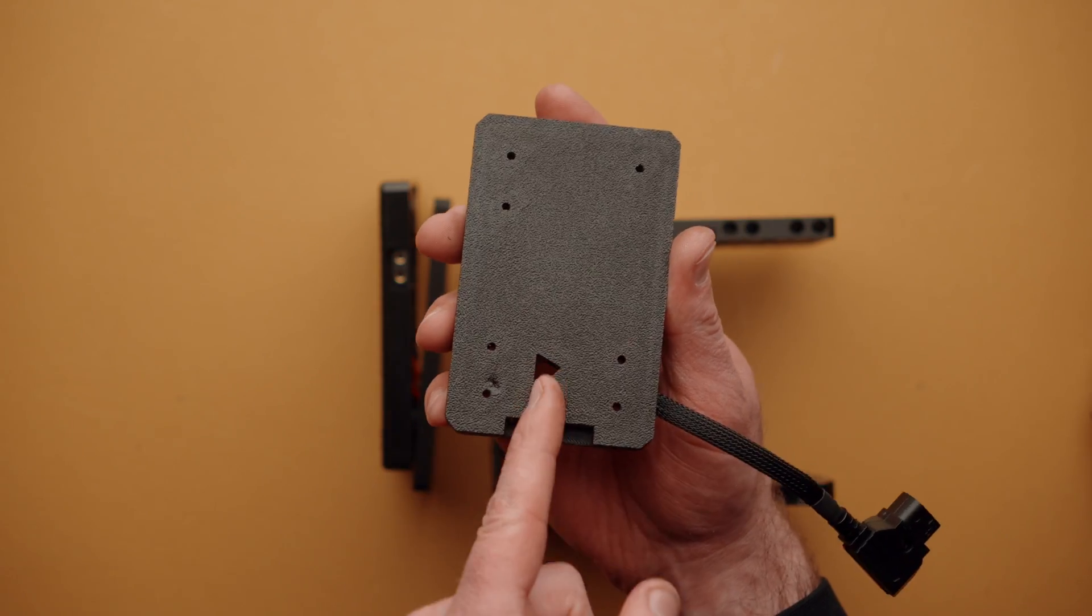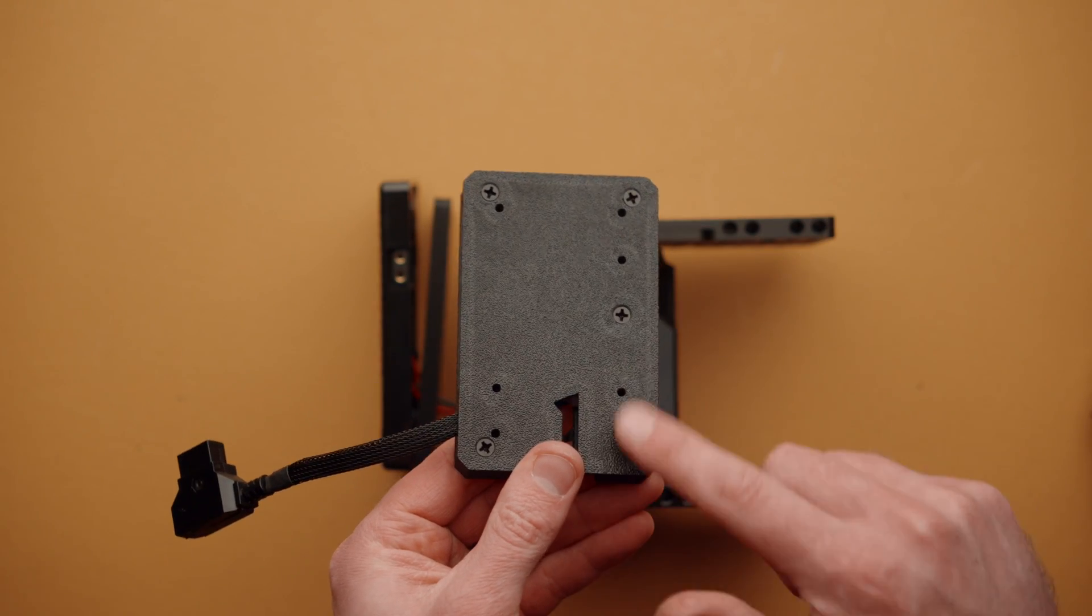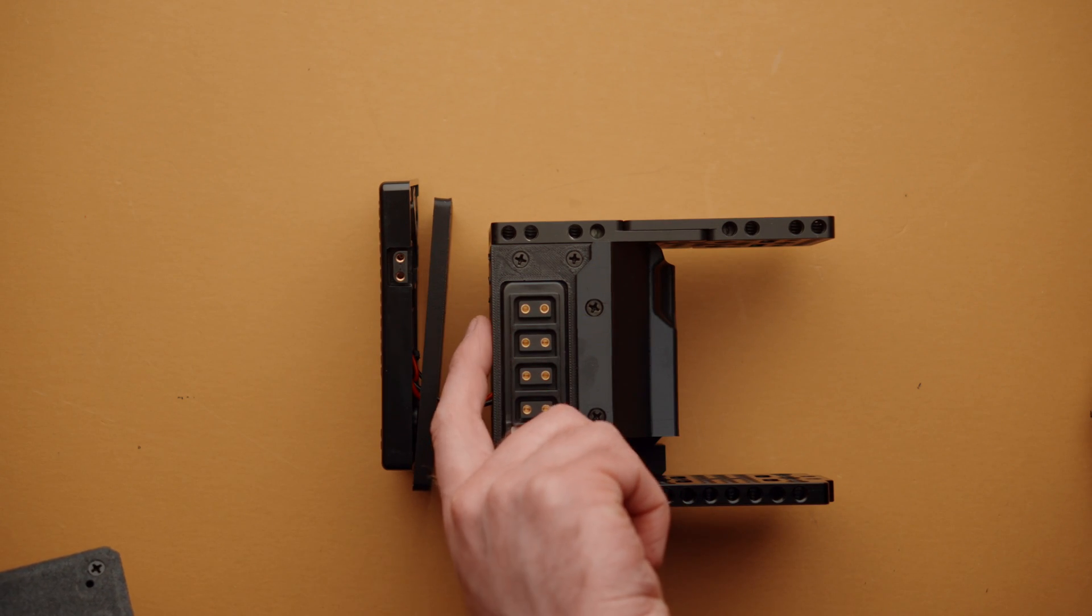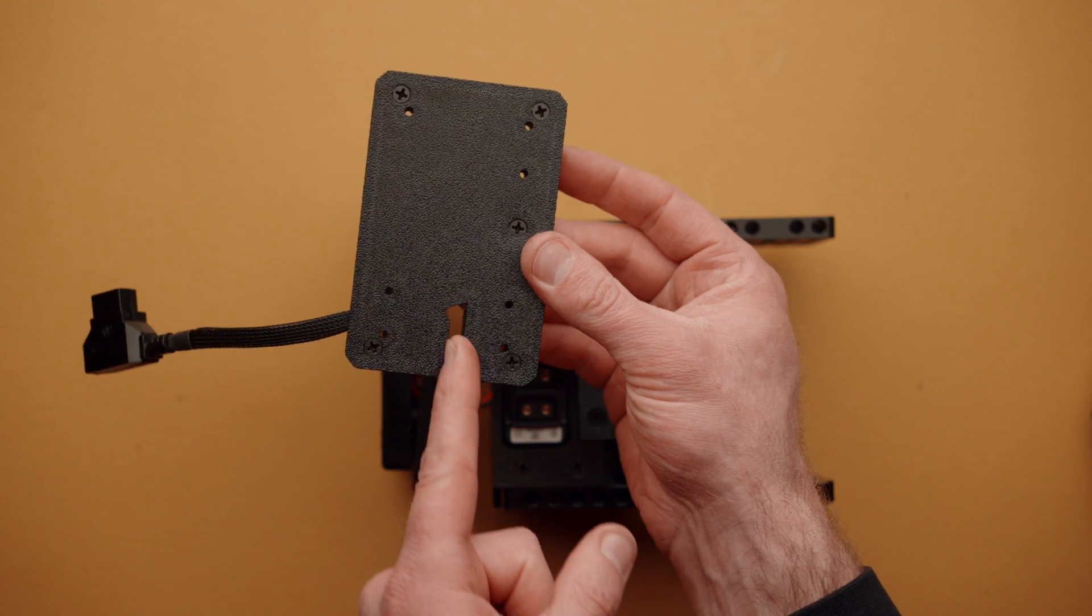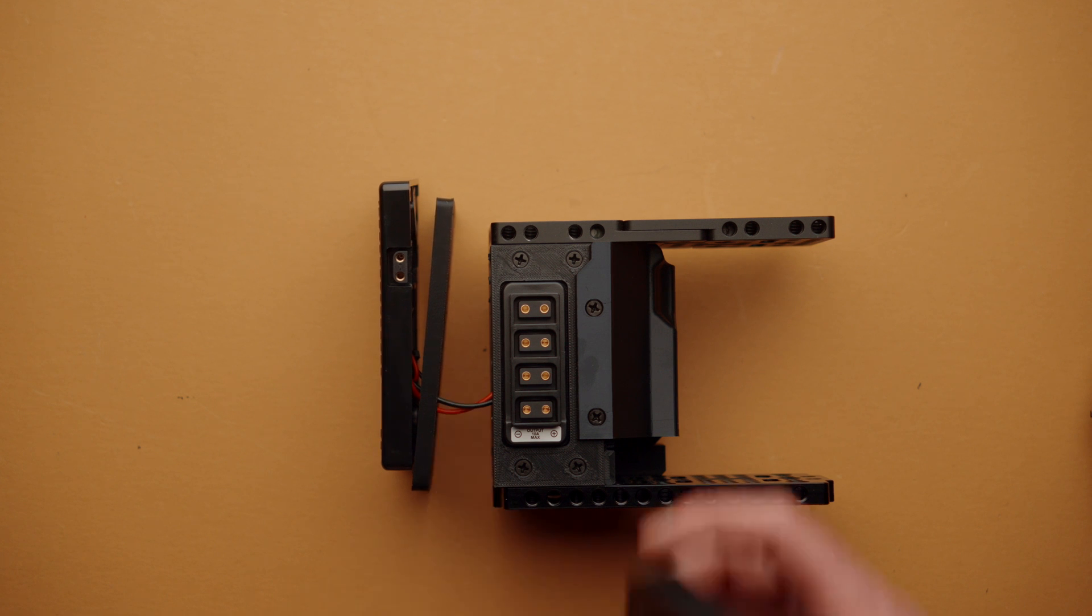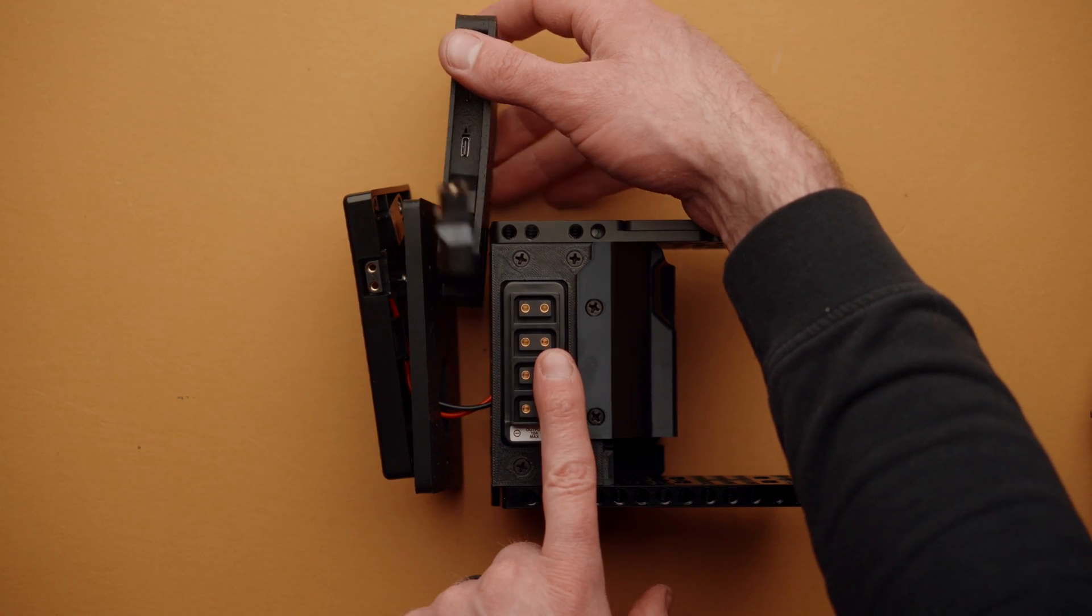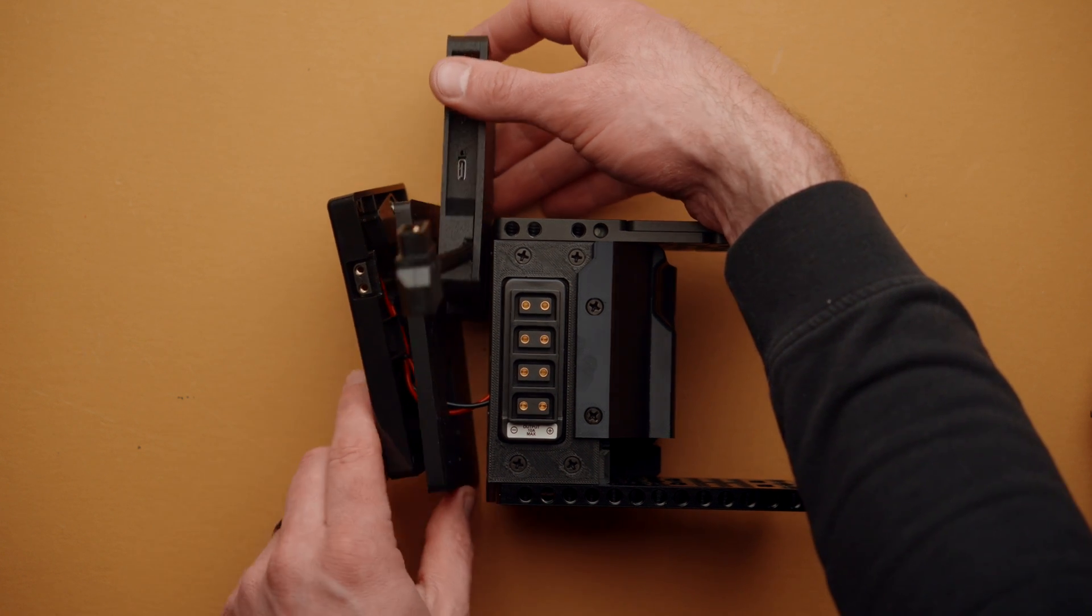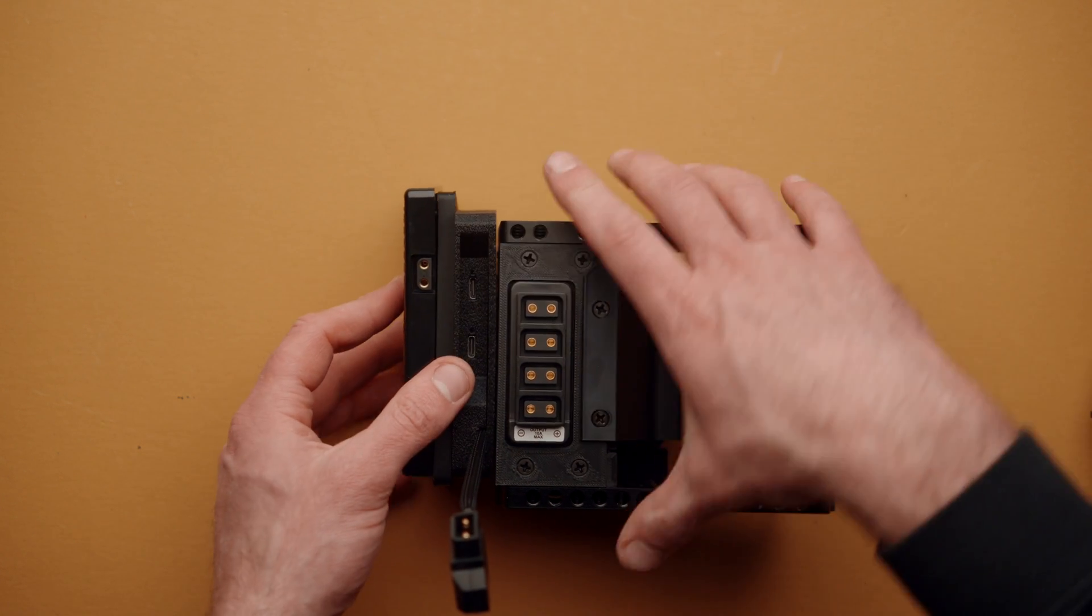Now, you'll notice that there's a slot here, and on one side we have screw heads. The side with the screw heads is going to butt up to the back of Cineback, and we're going to use this slot to go over the two cables that are going to our battery plate. So, at this point, we can put it in between Cineback and the battery plate and the adapter plate, and we'll go ahead and slide it over those cables.